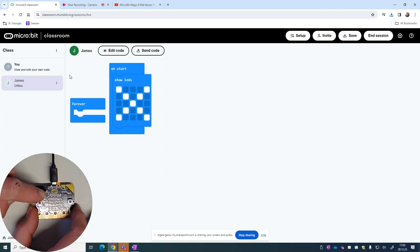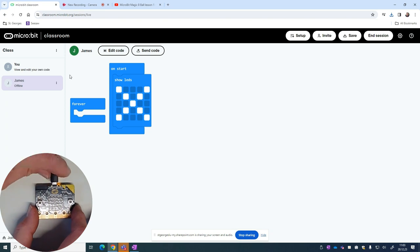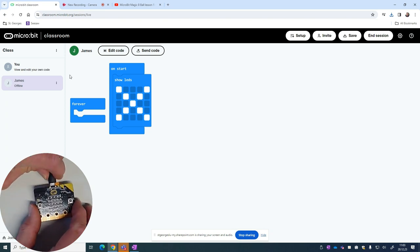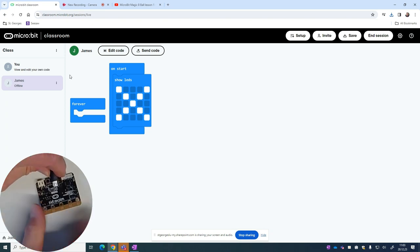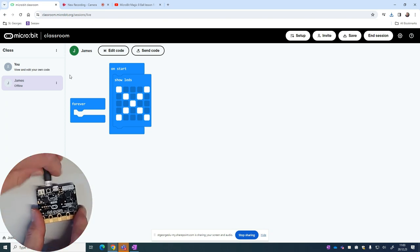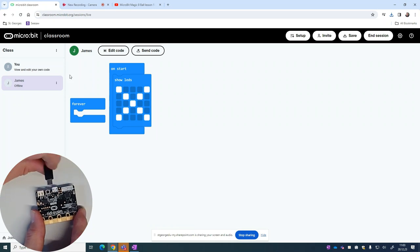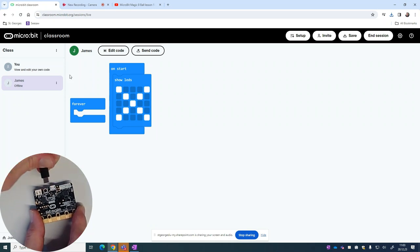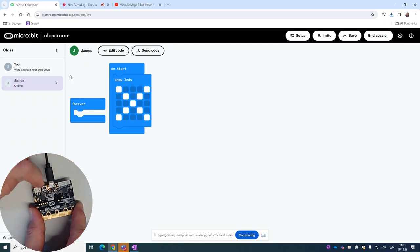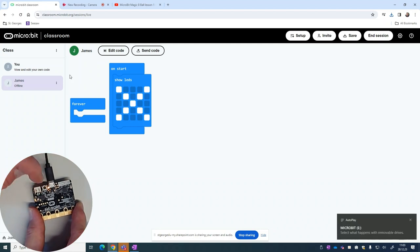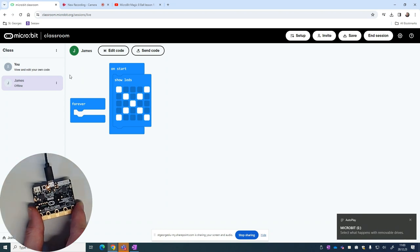As you can see on my micro:bit here, the USB is already plugged in. I want to unplug that. You should see on the other side we've got the USB port here. When we plug the lead in, you'll get a little bit of a light showing that it's connected. We may hear some sound on the computer as well, as well as a notification that it's now actually connected to the computer.